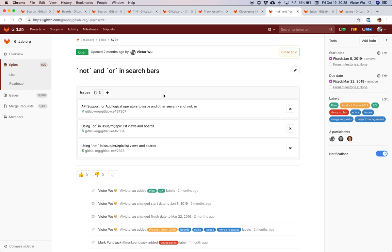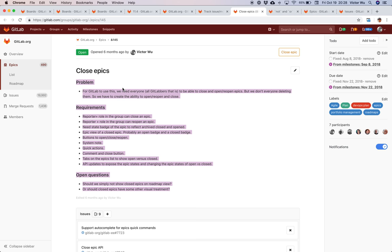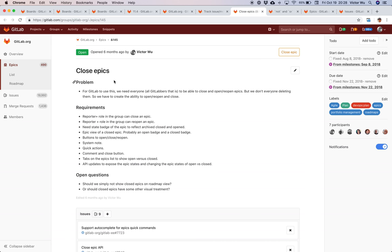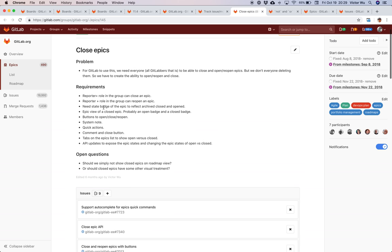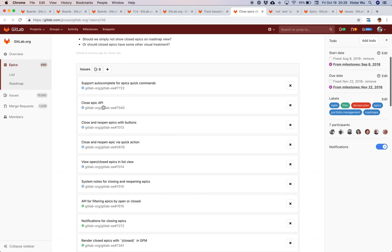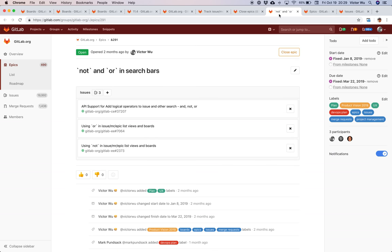An epic is a container that holds multiple issues. It's a higher-level abstraction — a feature or a strategic initiative. One way we use epics at GitLab is to organize many different ideas from issues together, maybe creating extra ones or splitting an issue up, and then grouping them into an epic as a logical feature. For example, this feature is called 'close epics' — somewhat ironically, we're using an epic to track the feature to close an epic.